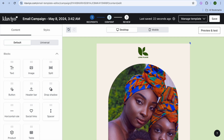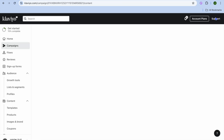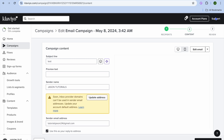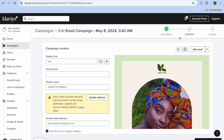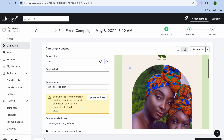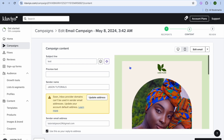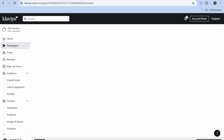Once you're finished you can tap on Save in the top right hand corner to save the changes. Then you can preview or review how it looks. Once you've reviewed it and are satisfied, you'll tap on Continue to Review in the bottom right hand corner.